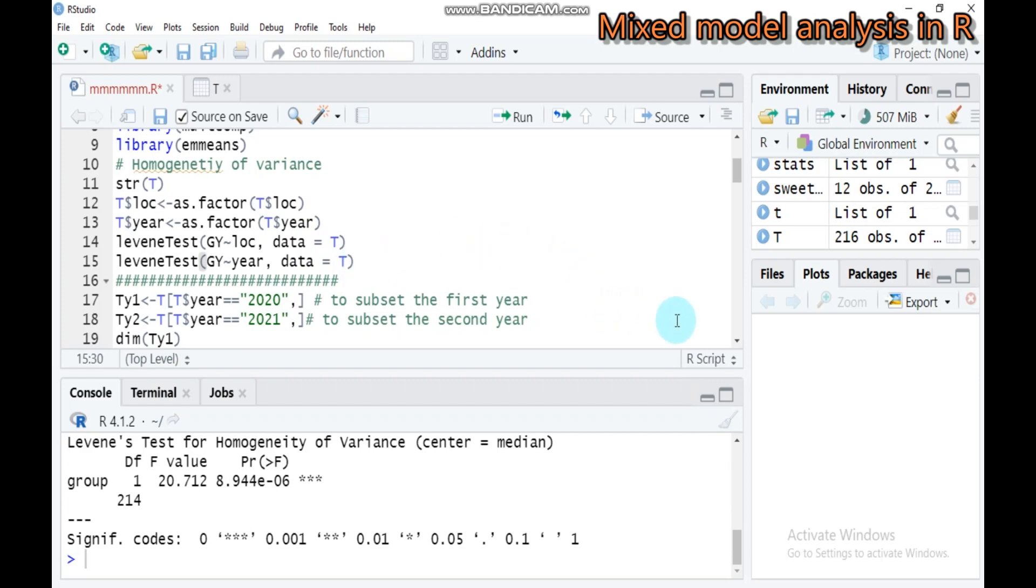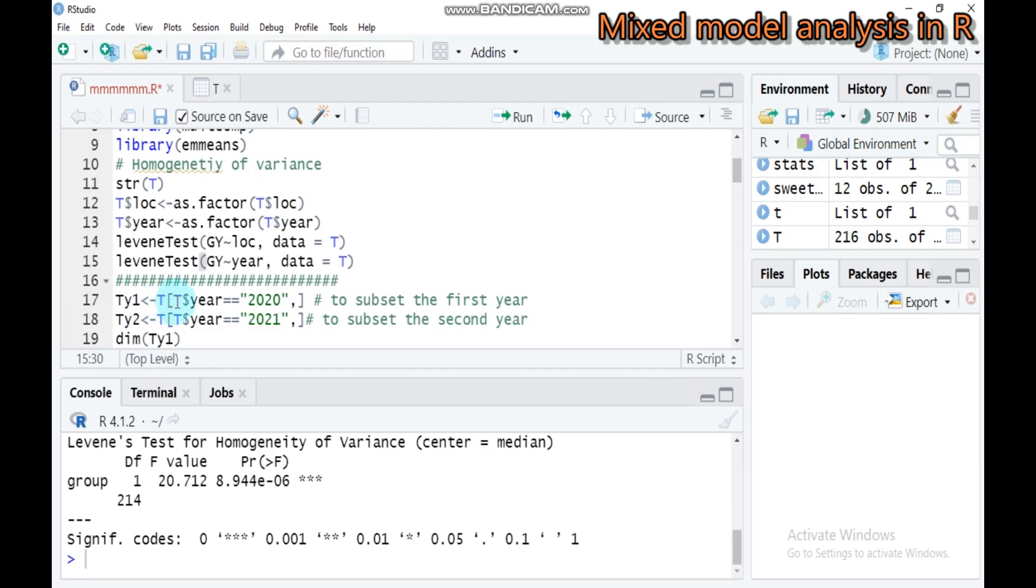Let's subset the two years. You are going to assign Y1 which stands for year one. T is our data name, you attach the year and mention the year 2020. Type this and submit to R Studio.